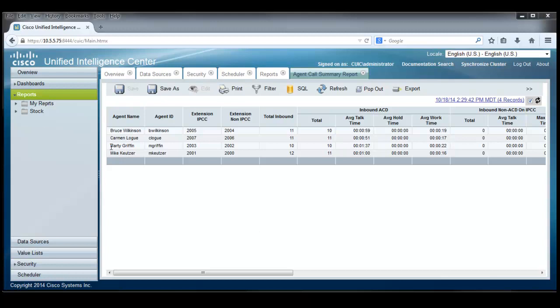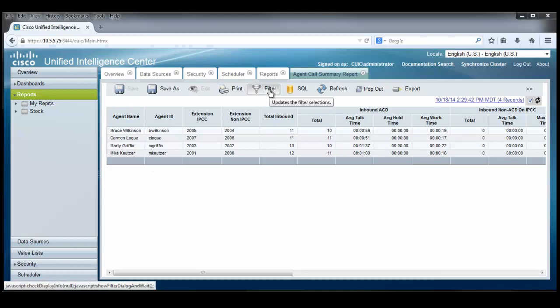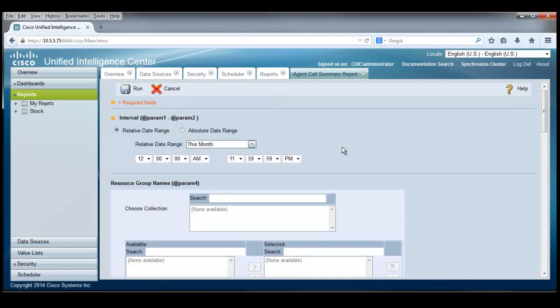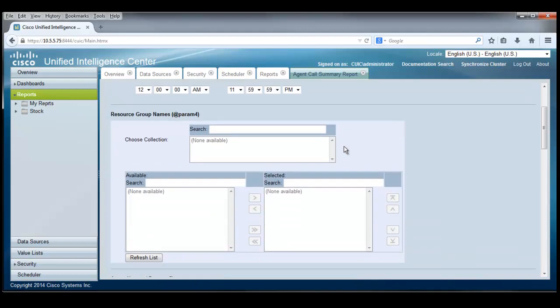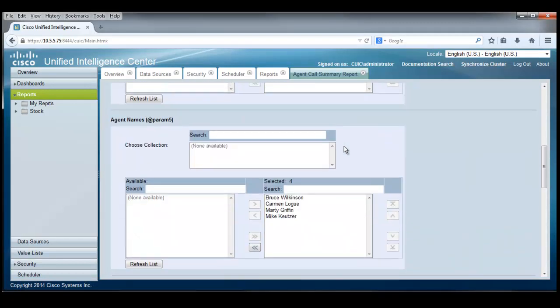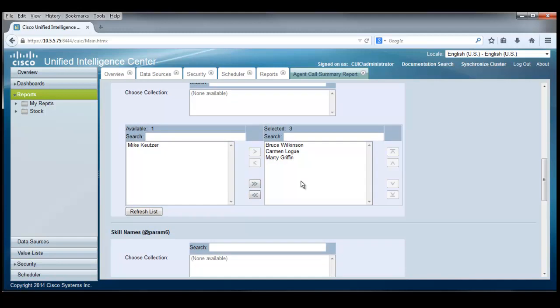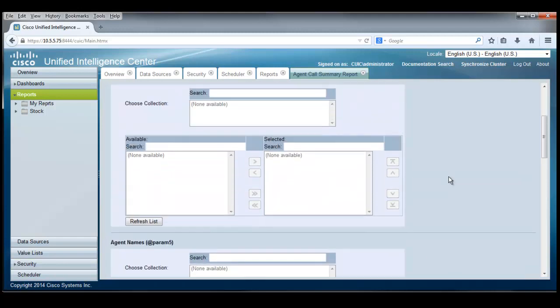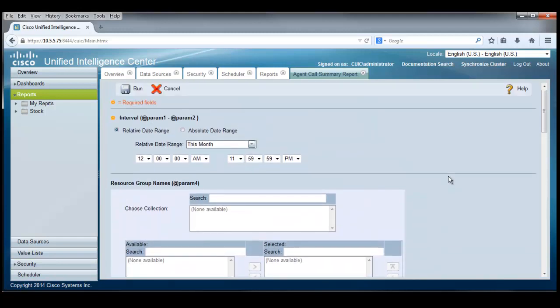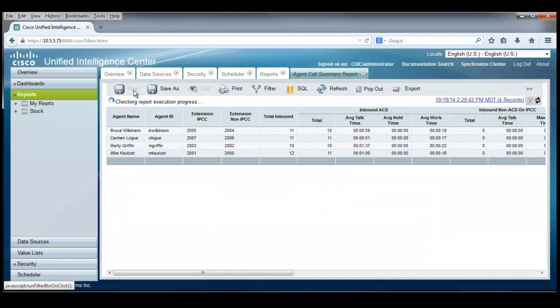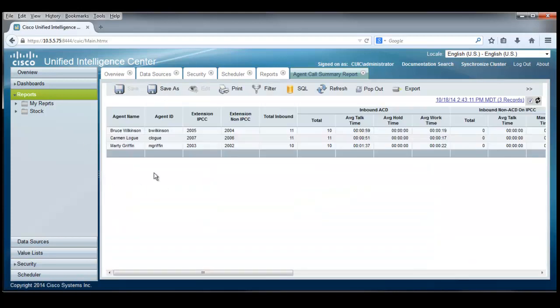An interesting thing to do is to say, well, this Mike Keitzer guy here doesn't work here anymore. And we would not like to report on him. So we can, on this same report, revisit the filter again and pull down a little bit here and find Mike Keitzer here and make him not a part of the report anymore. So our filtering no longer includes Mike Keitzer. Let's see what happens when we run that report. These four agents here become three agents with Mike Keitzer absent.